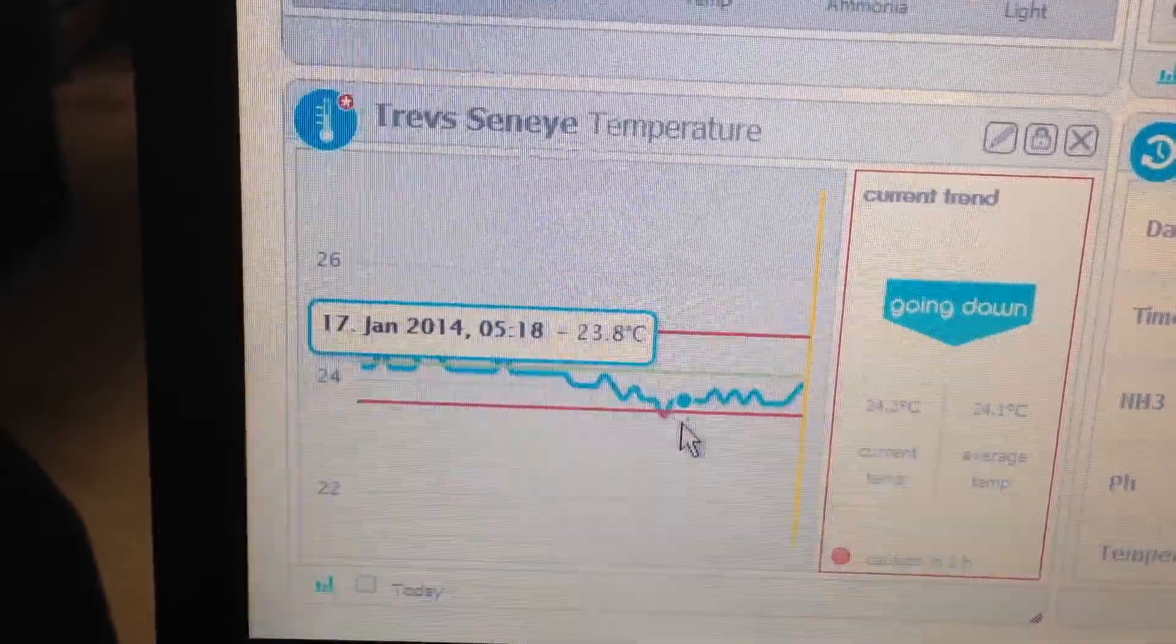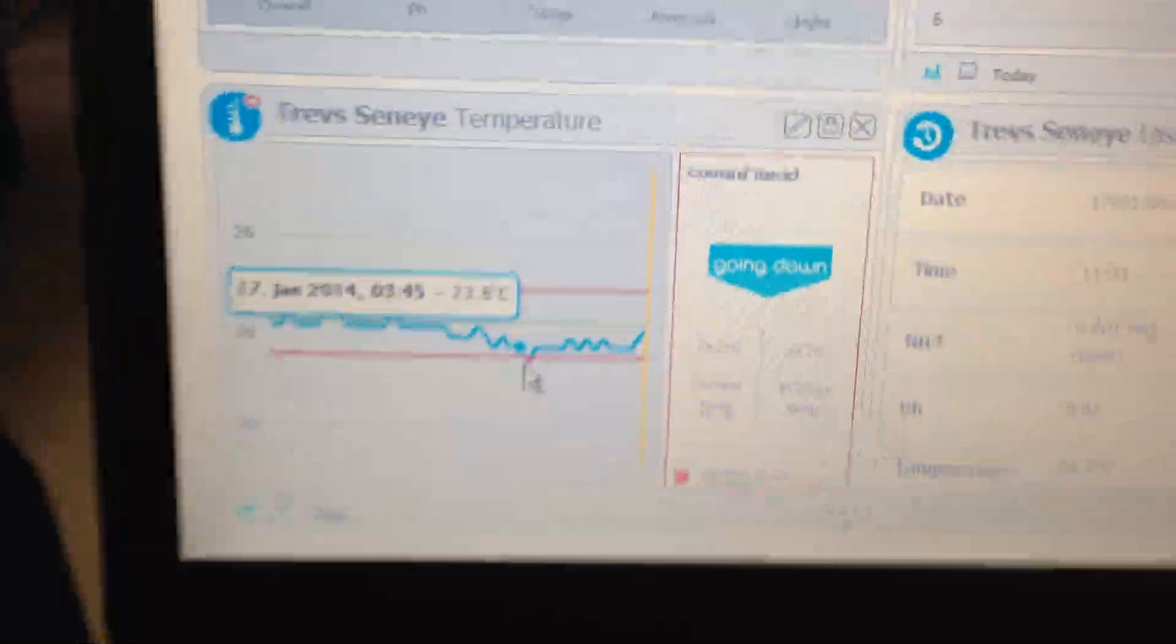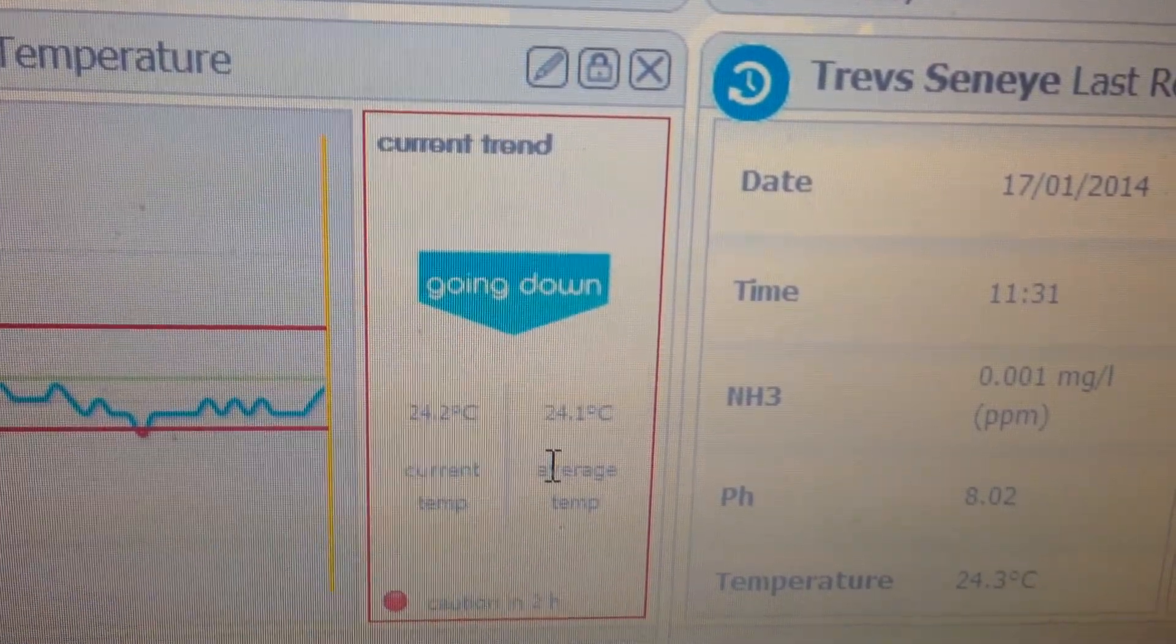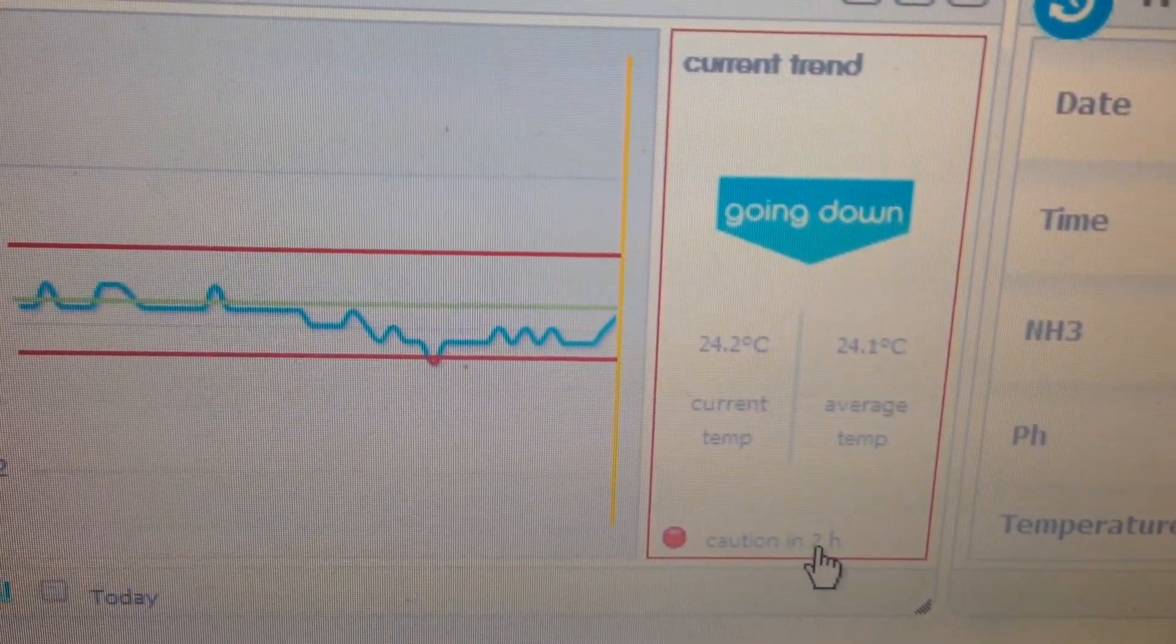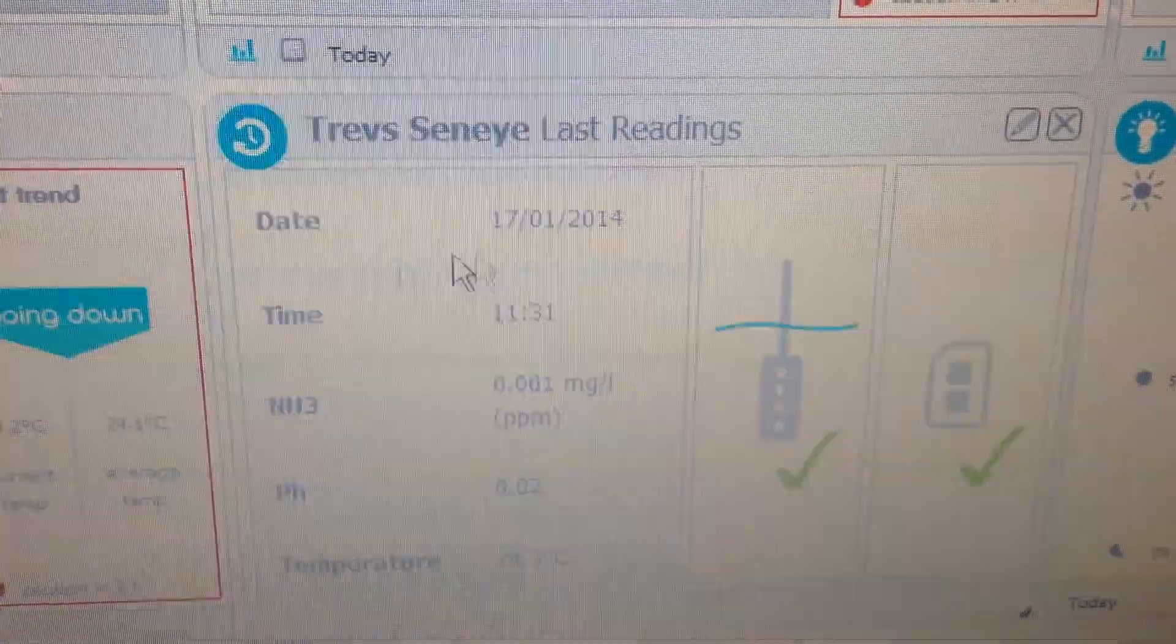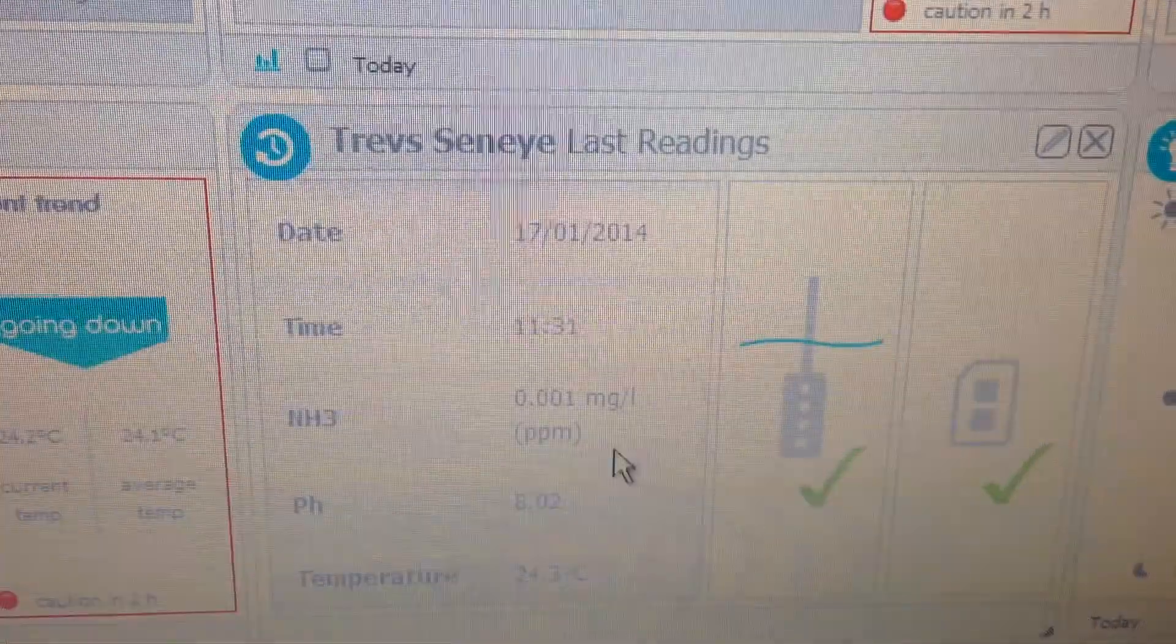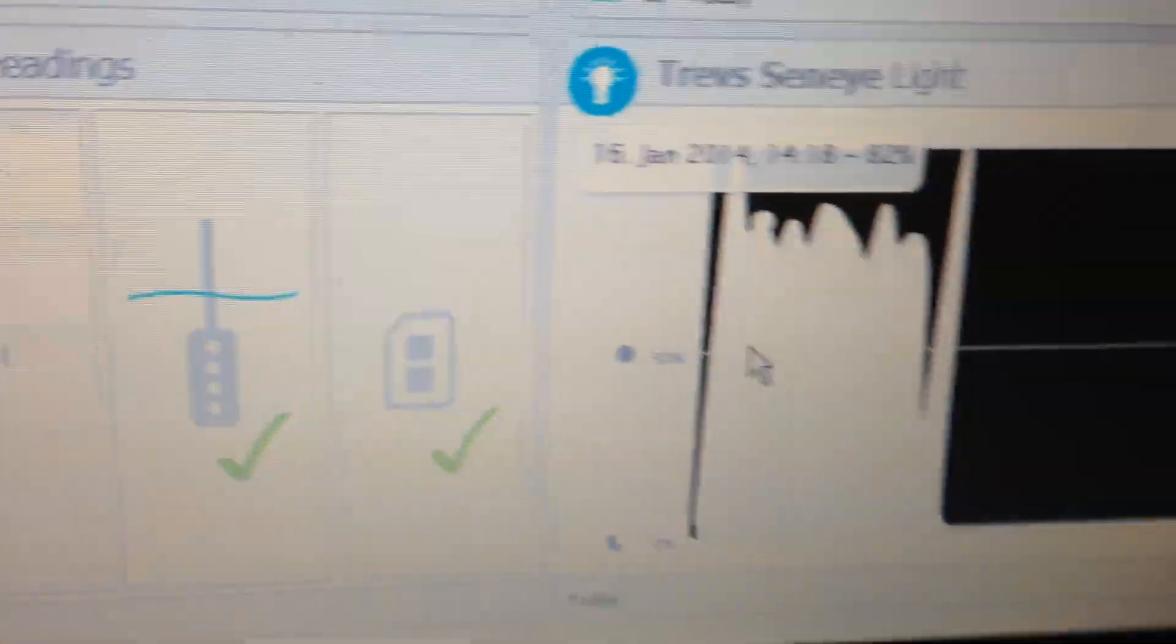23.5 and the highest reading was 24.5. So over the course of 13 hours we've had a 1 degree variation. I'd rather it was more accurate than that. But you can see the current trend, the current temperature and the average temperature. And it's also telling you that there may be trouble in a couple of hours time based on the current trend. That's the date, the last reading time, and it's saying the slide is correct and in place.